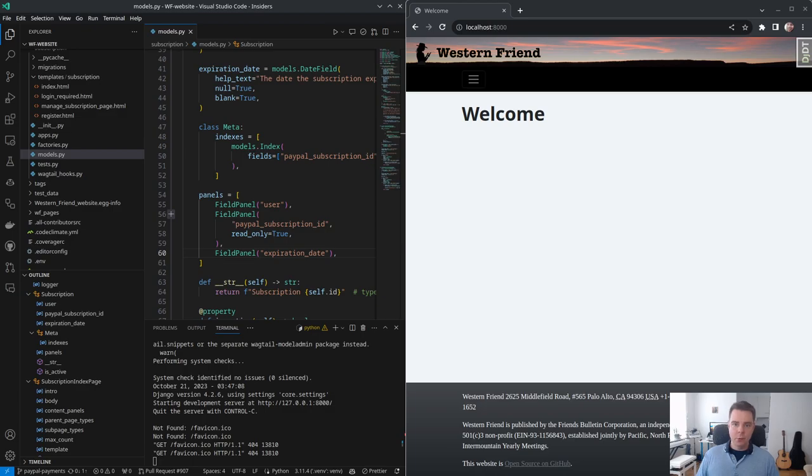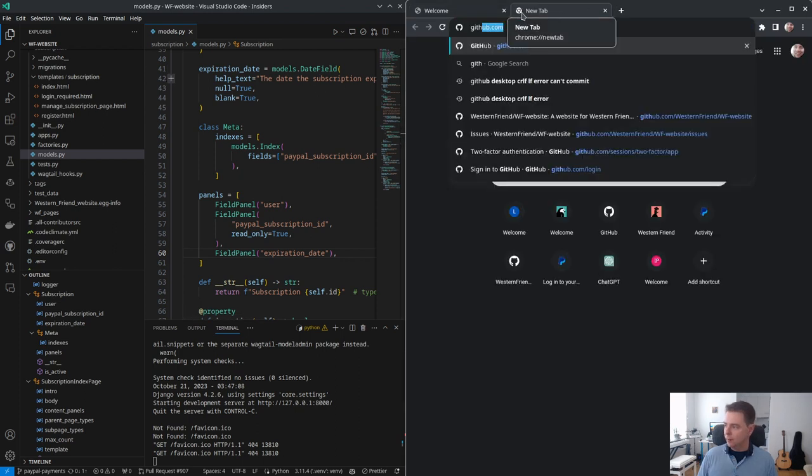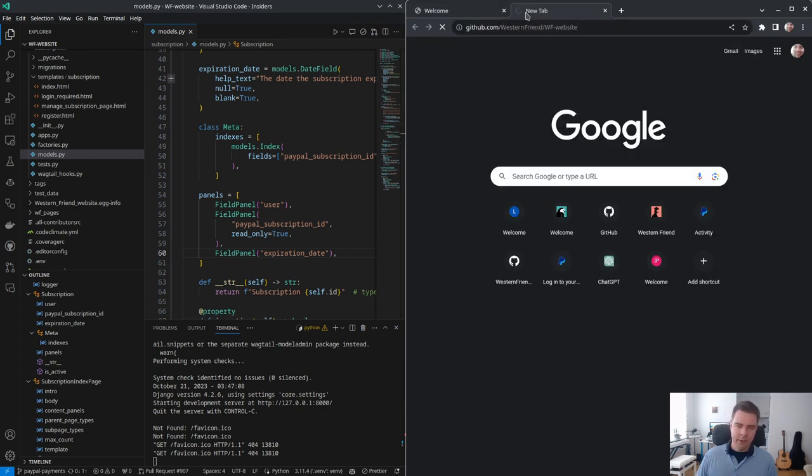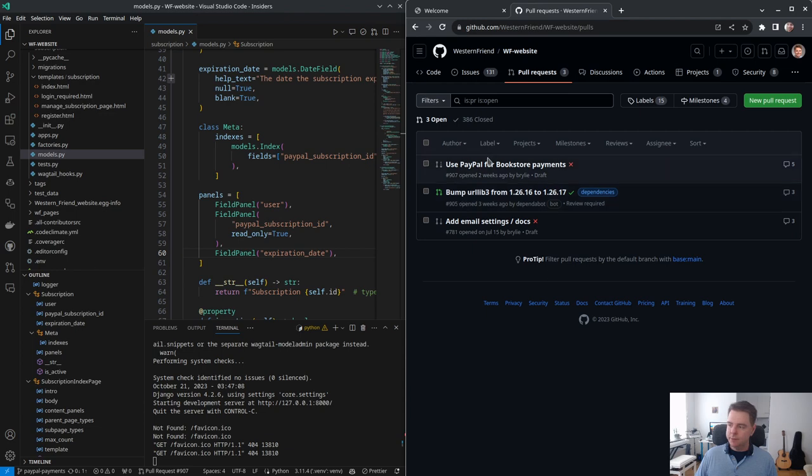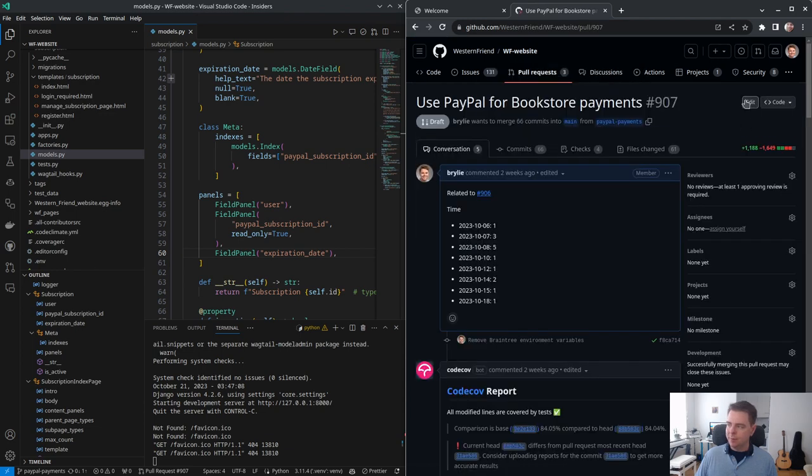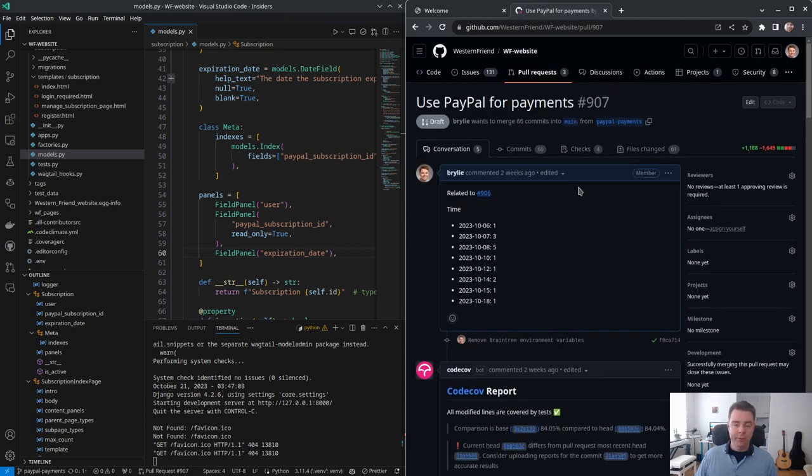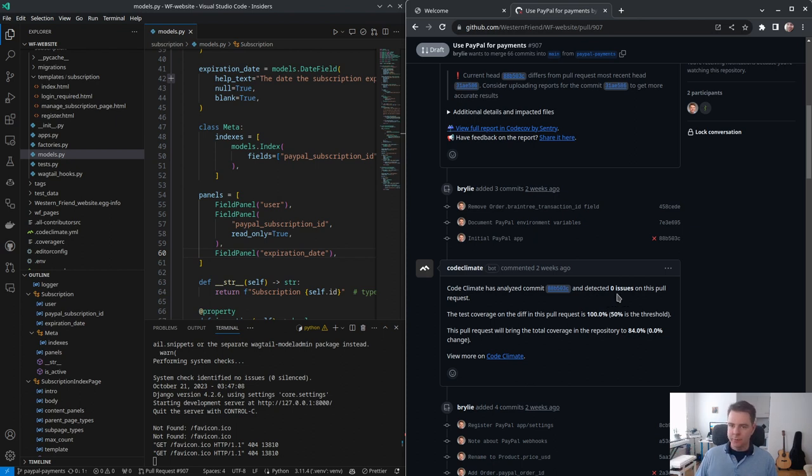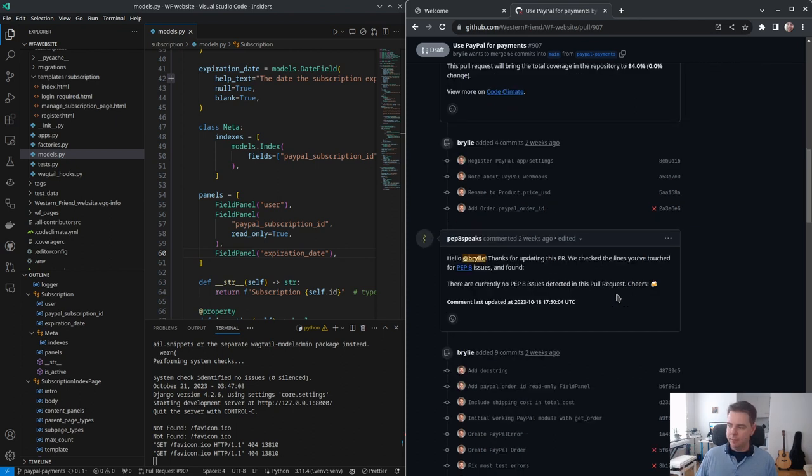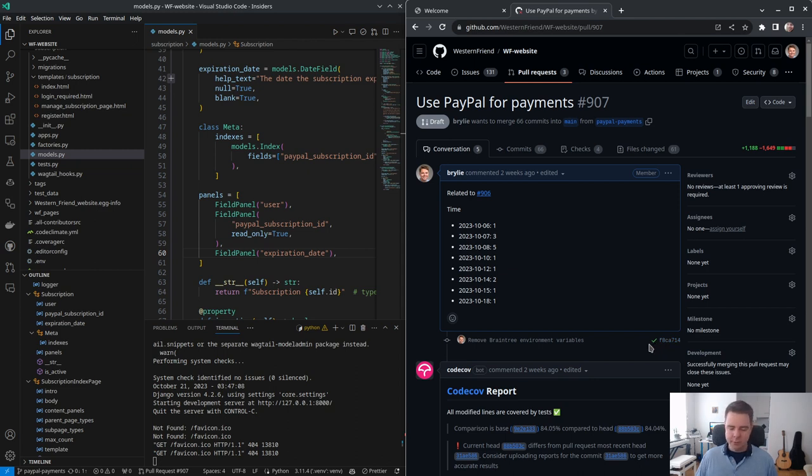Welcome to another live code hangout. We are working on the Western Friend website. I've got a pull request in progress. We can take a look here on GitHub. The task currently is to use PayPal as our payment processor where previously we were using Braintree. This pull request is sort of all or nothing, so it's kind of a massive one.